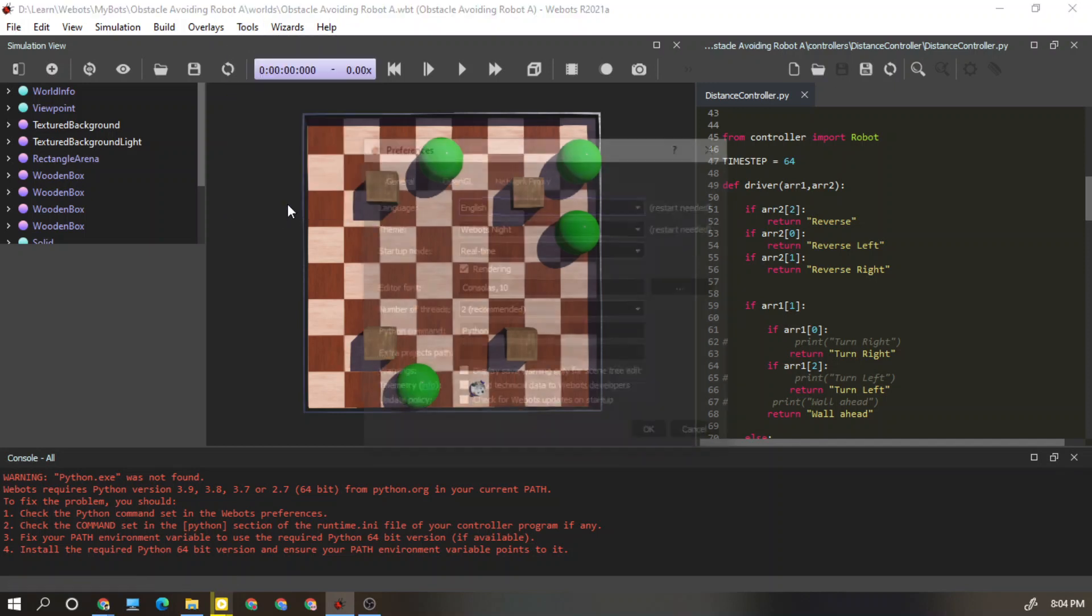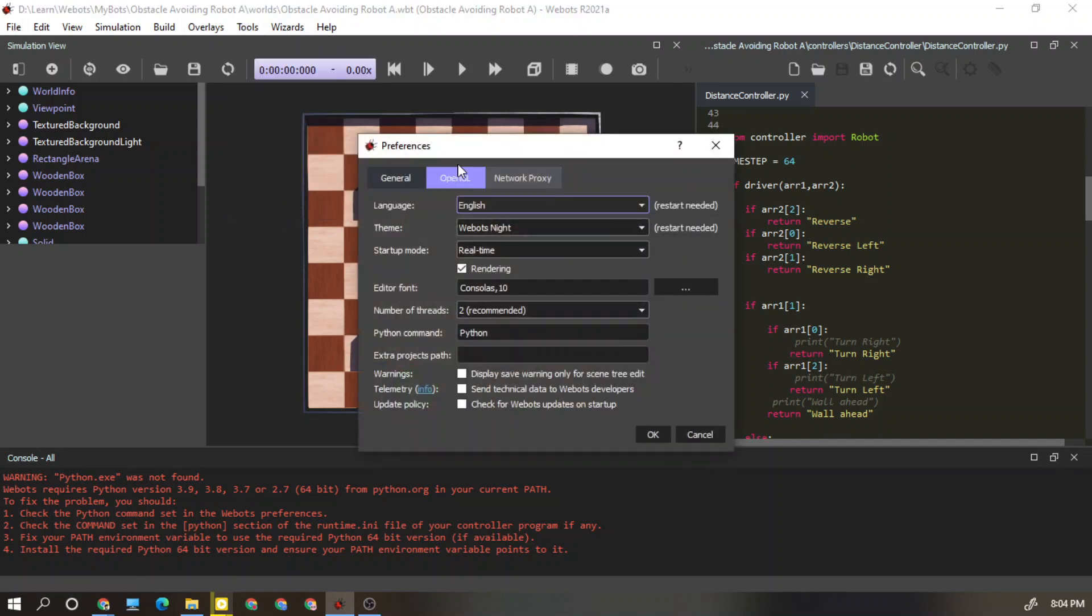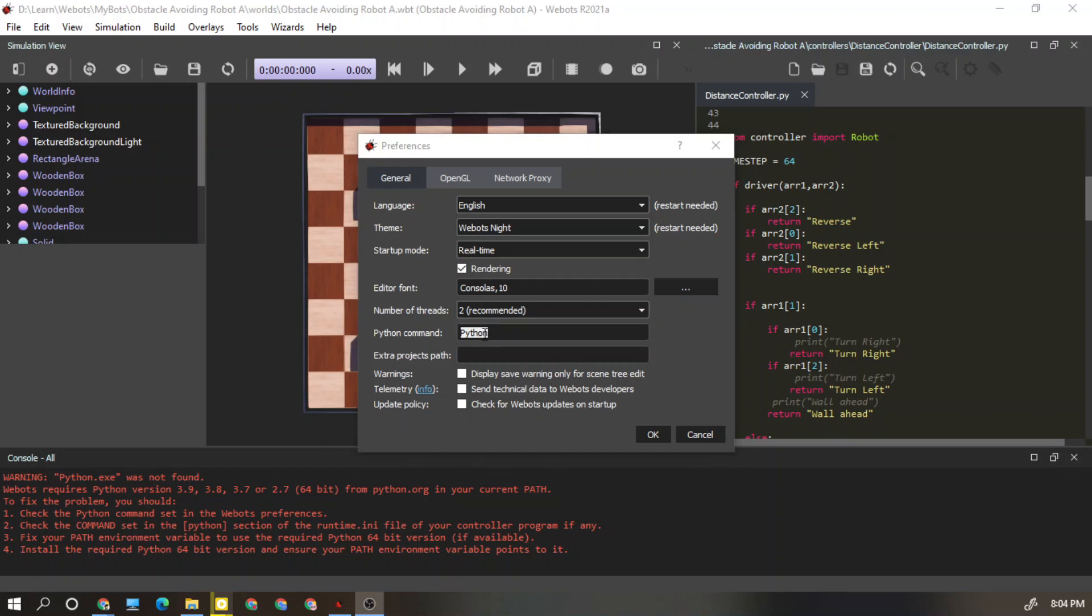In there you can see the Python command - it says just Python. What we need to do is give the path of where the Python installed software is located. We need to give the path of that software and we can combine it to make it work.